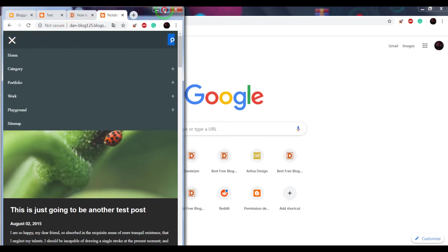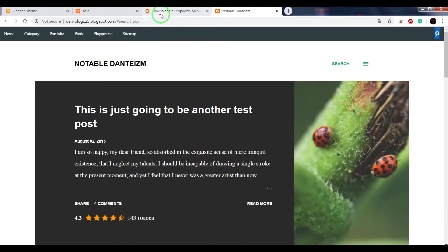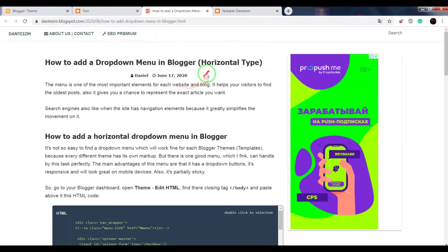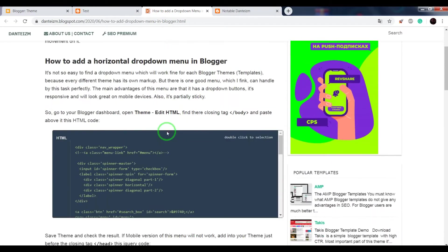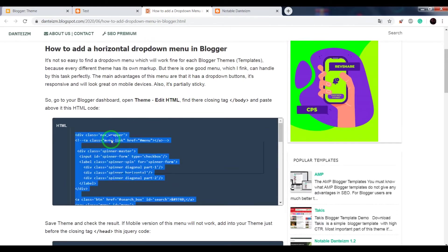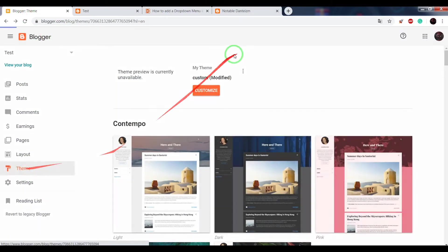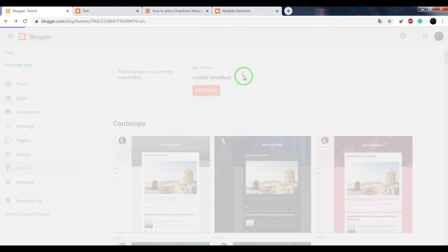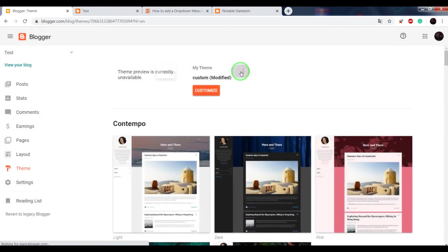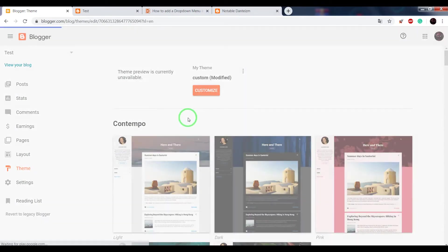If you want to add this menu to your Blogger blog, open this page. The link will be below this video in the description. Copy the HTML code, go to your Blogger dashboard, click on Theme, then Edit HTML.